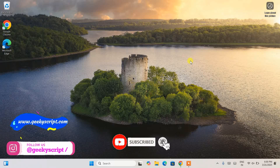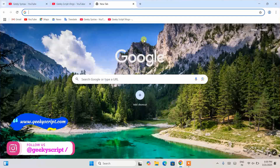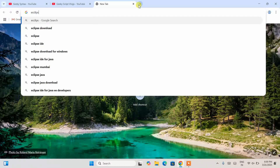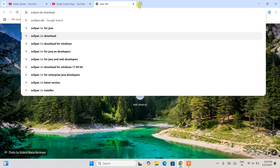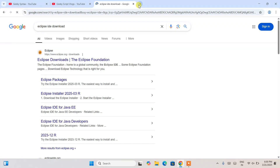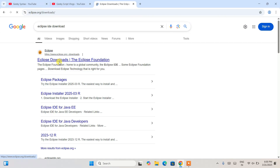To install Eclipse IDE, simply go to your favorite browser and search for 'Eclipse IDE download', then hit Enter. That will show you www.eclipse.org as the first search result, so click on Eclipse Downloads.